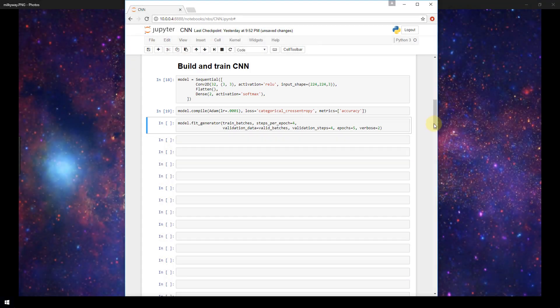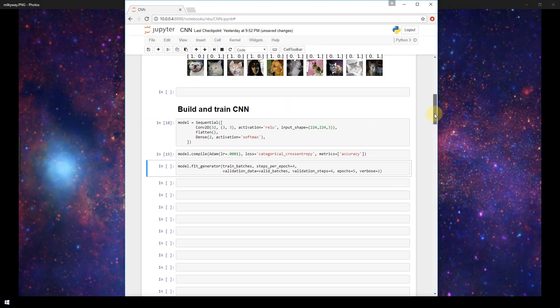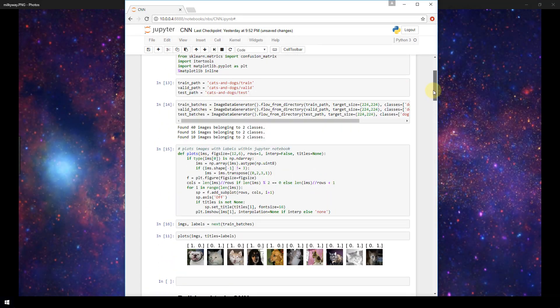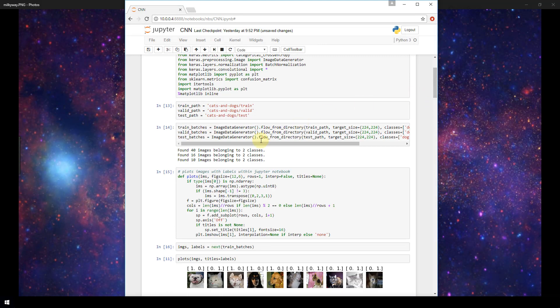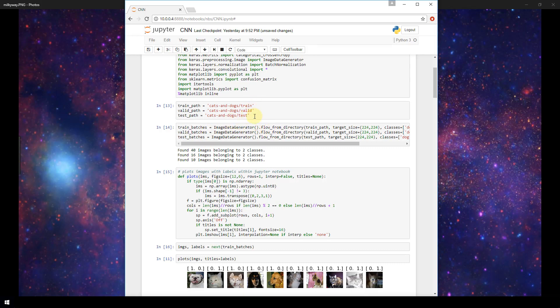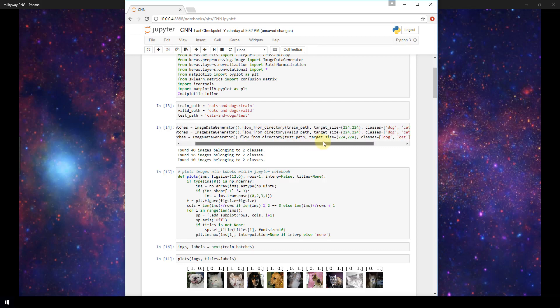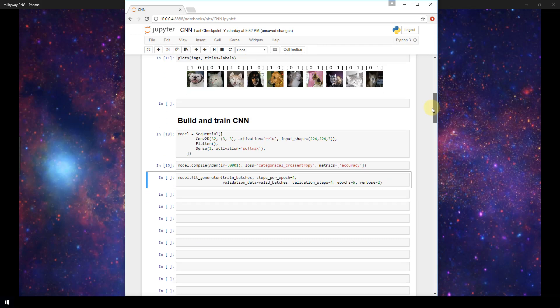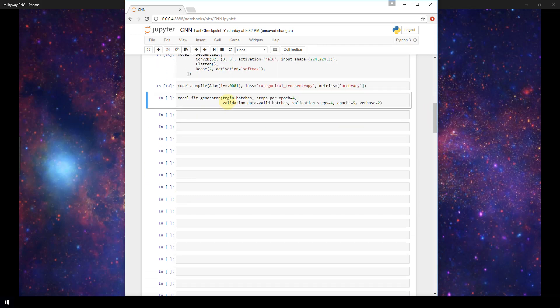If you recall, I'm just going to scroll up here. In the last video, we created an image data generator for our train, valid, and test batches here. This was grabbing batches of images from our train, valid, and test paths that we defined here. Since we're in training right now, we're only dealing with our train batches. Our image data generator is getting batches of size 10 from our train path. So scrolling back down.